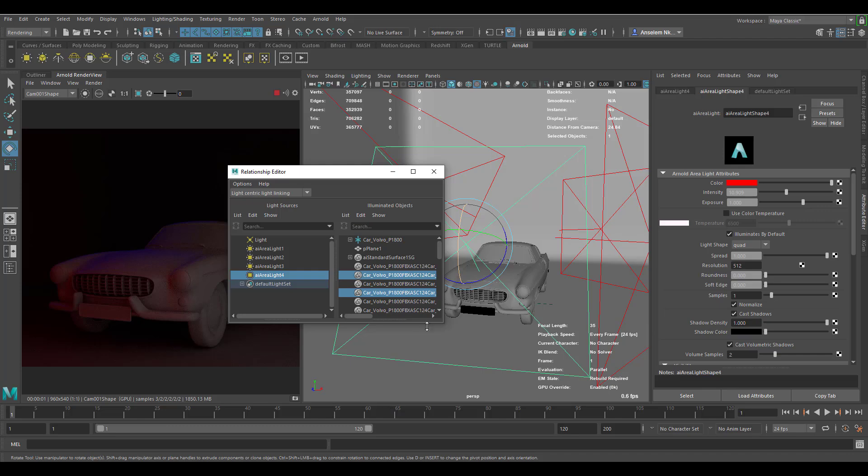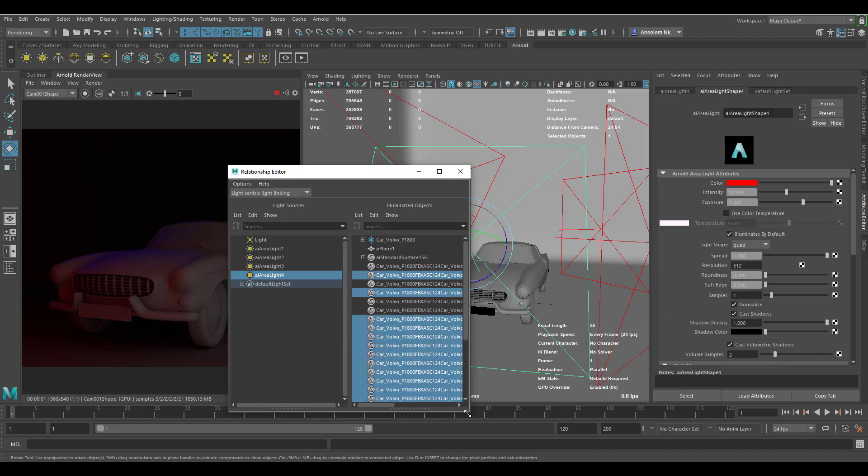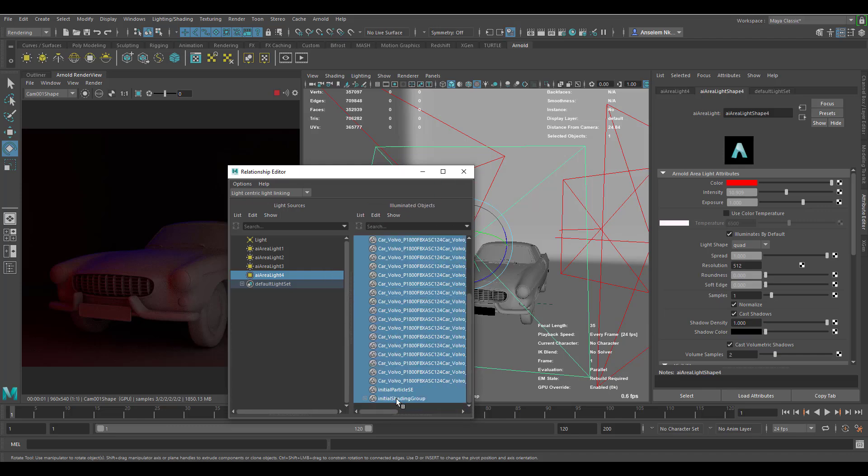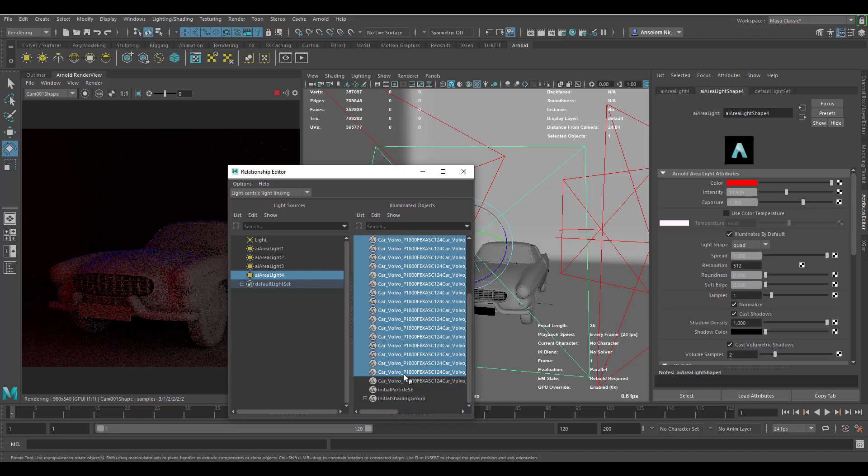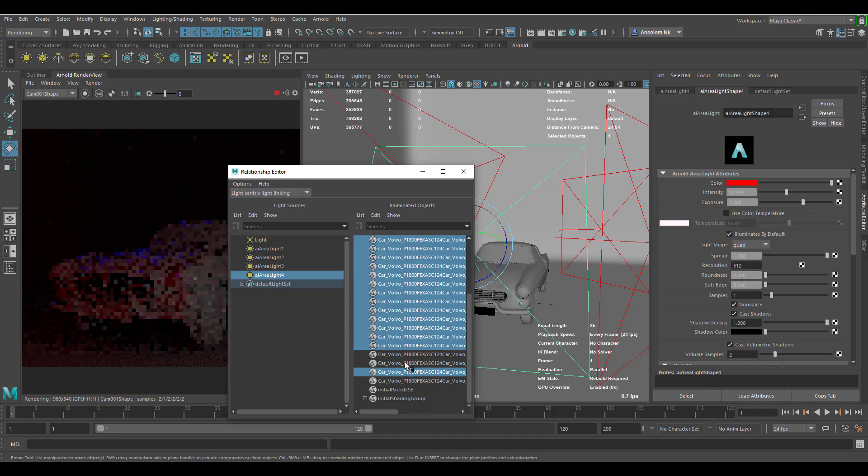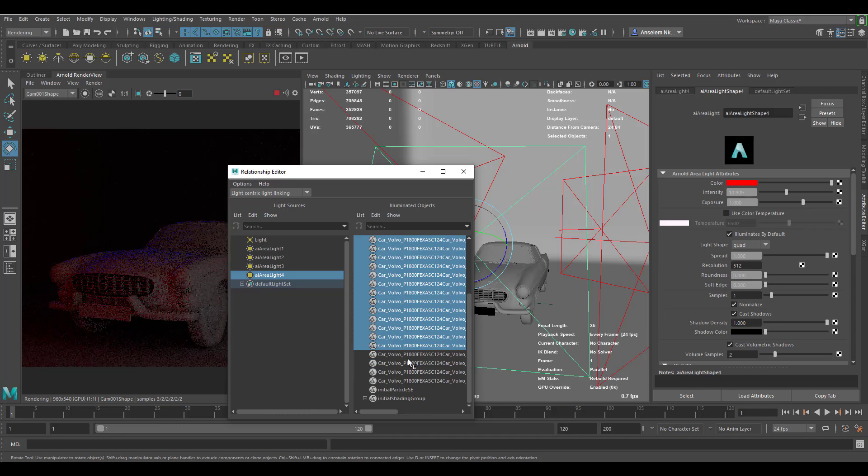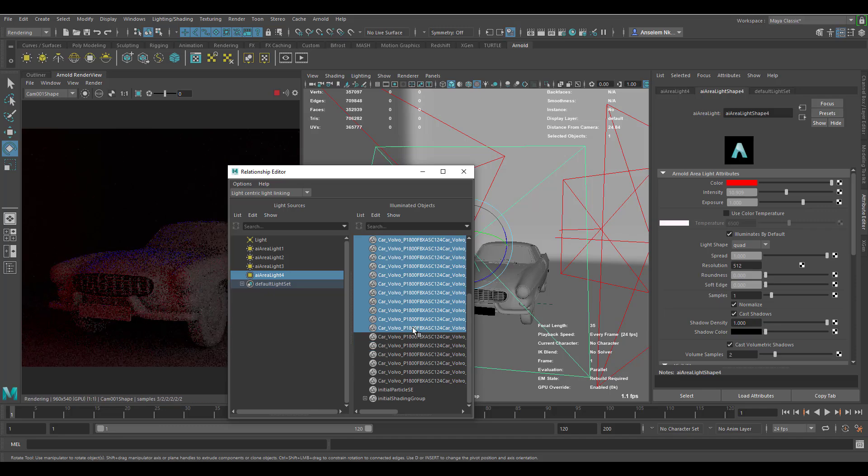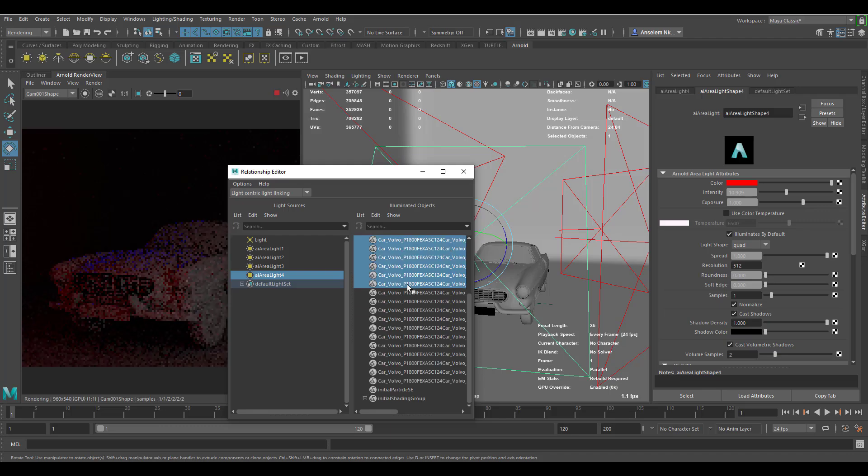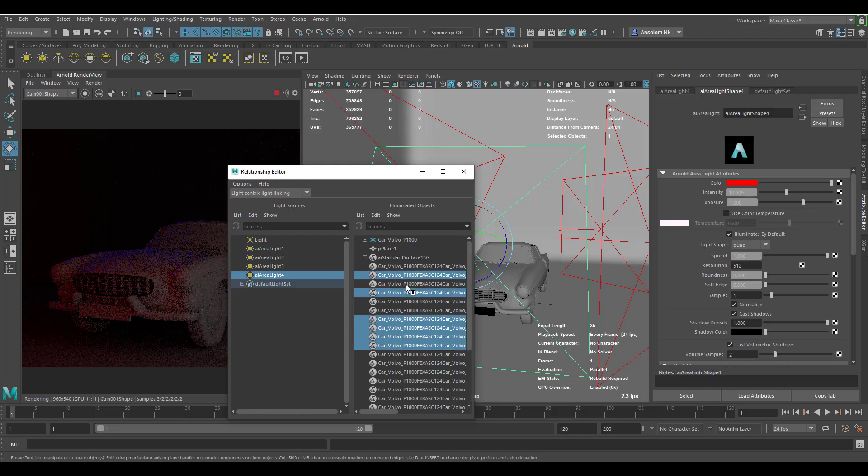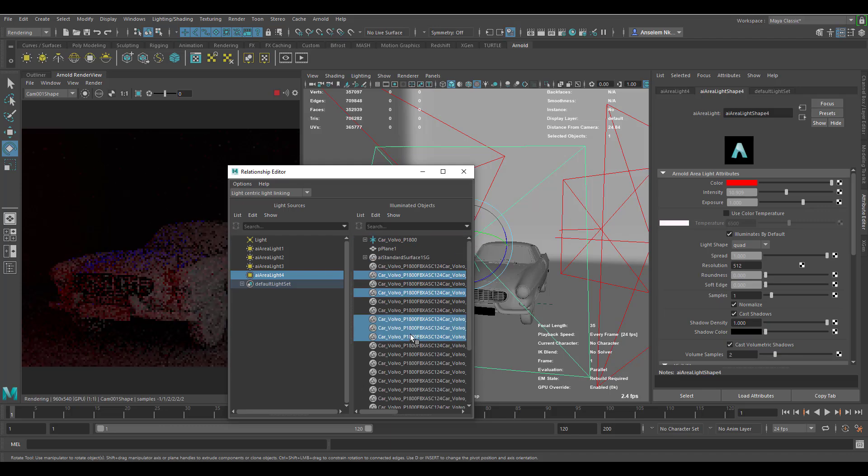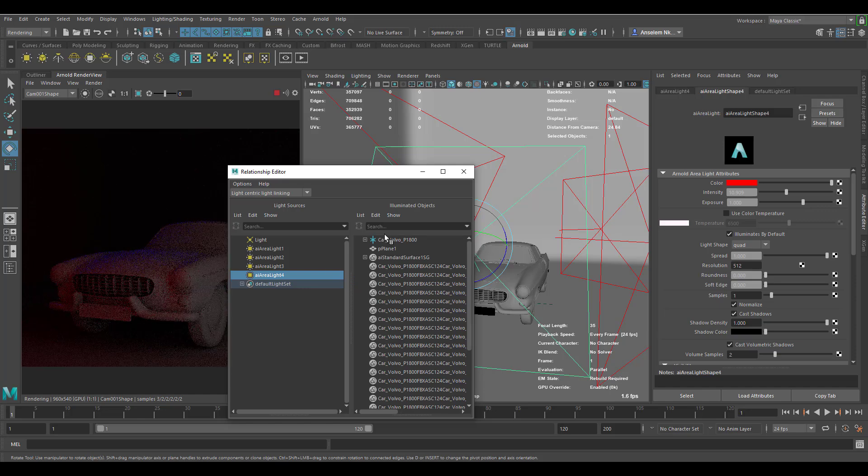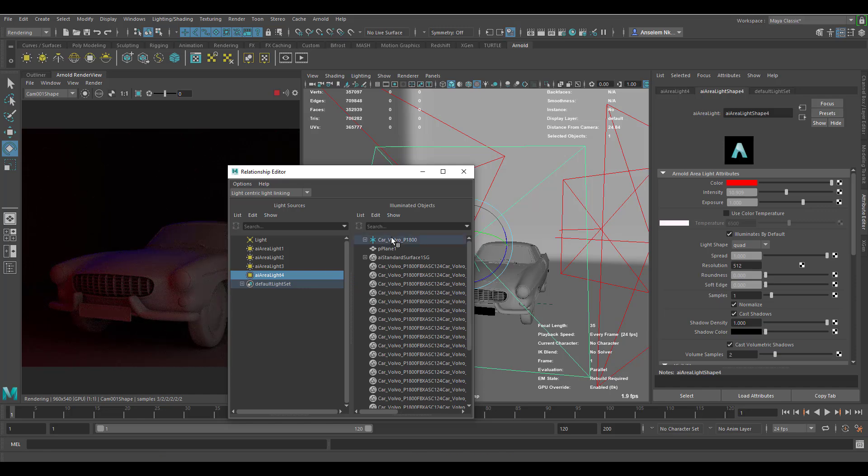The whole idea about this is once you uncheck all of this it is not supposed to affect them by any means. If I simply go ahead and uncheck all of this and just say I would like this to only affect this car, you would notice we are not getting that feedback. The reason why we're not getting the feedback is because we're working with a GPU.